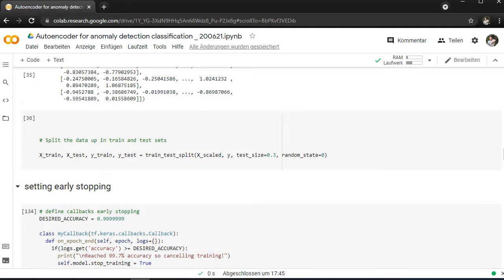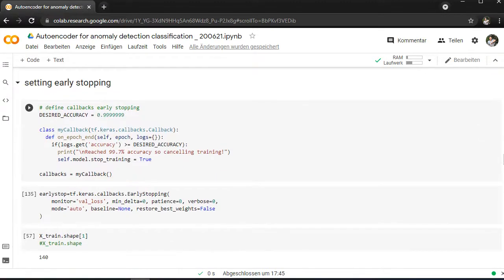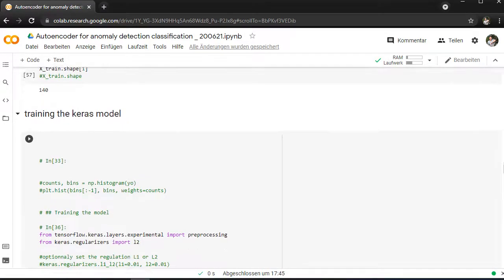Then I split the data into training and testing set and I set up early stopping. Because if you want to put the model overnight and you have let's say more than 1000 epochs, then you say stop when the accuracy reaches let's say 99%. And you can put this callback function in the fit method to just stop it when the design accuracy is finished and calculated.